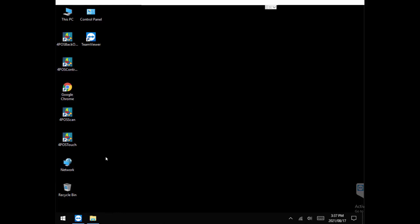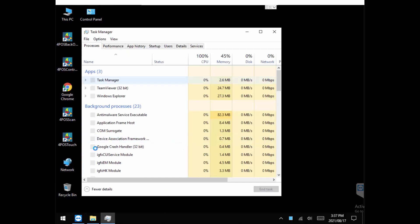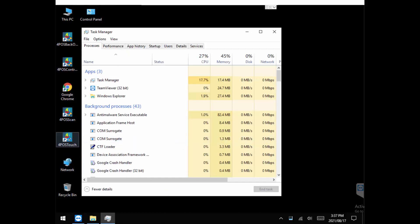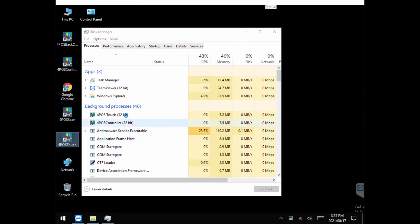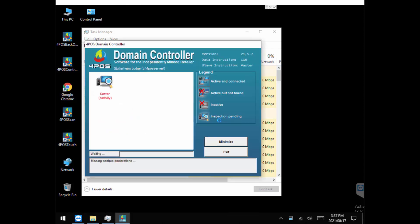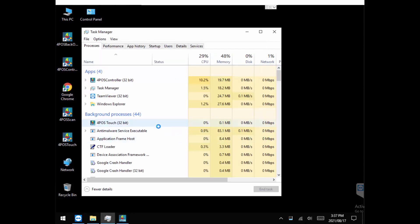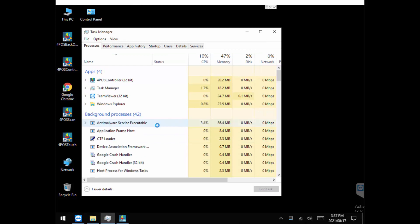I'm logged into a customer's system — the customer has a problem where the 4Pass Touch program doesn't open. Just to prove the point, I'm going to go into Task Manager. You can see all the programs running. When you open up 4Pass Touch, it starts up in Task Manager, the domain controller opens, and then all of a sudden 4Pass Touch just disappears.